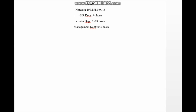First, we are going to look into the network address because this is the address from which we will create our subnets. In this address, the first 16 bits serve as the network bits, since our prefix mask is /16. So the network address is 102.151, and the last two octets — the third and fourth octets — are going to be our host bits, giving us 16 host bits.